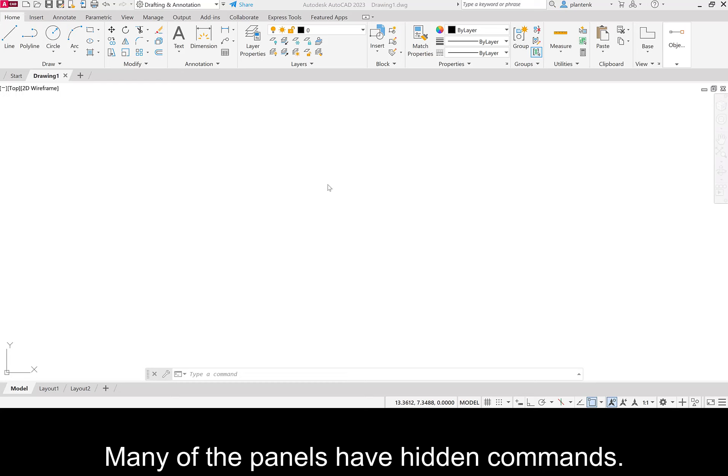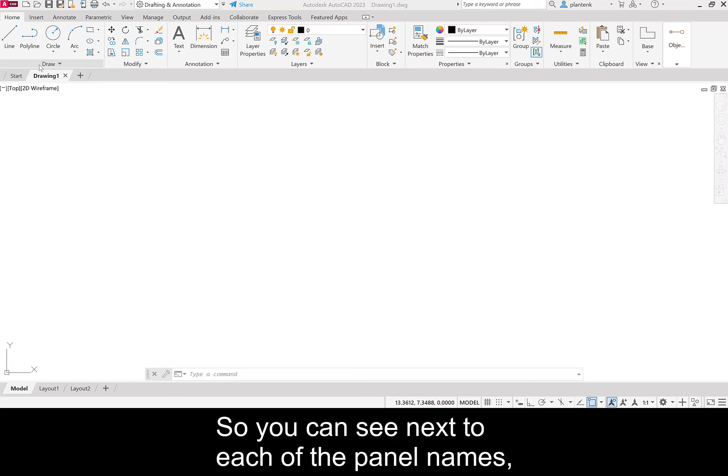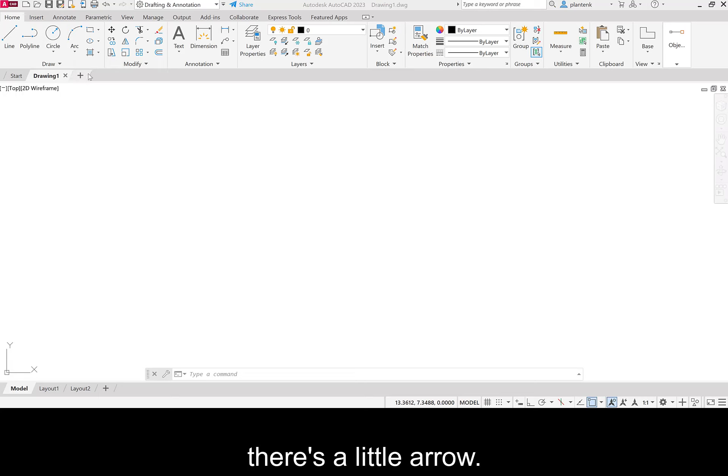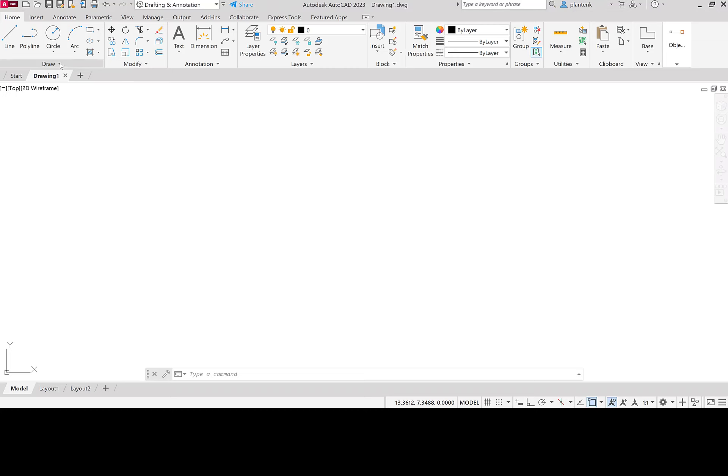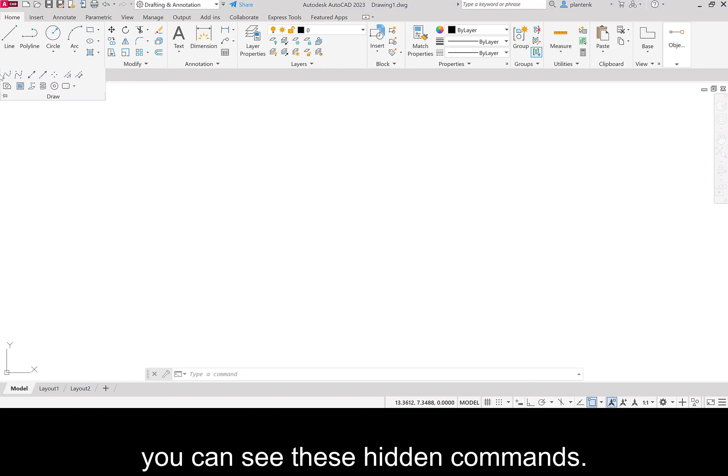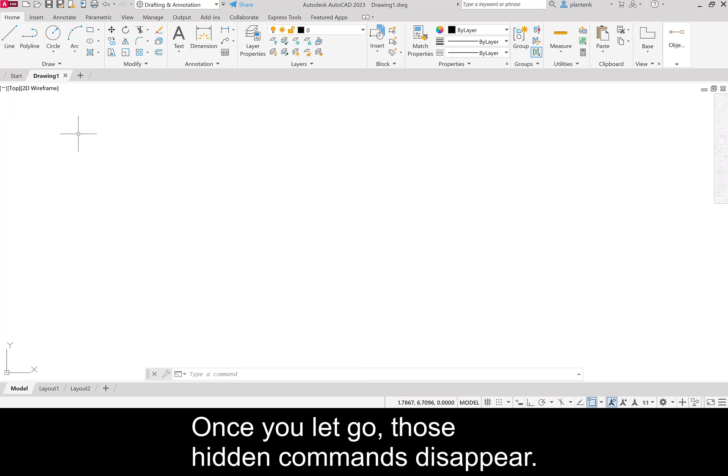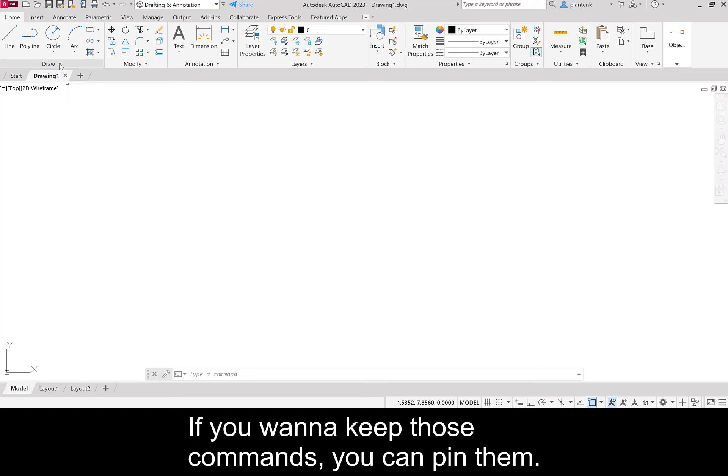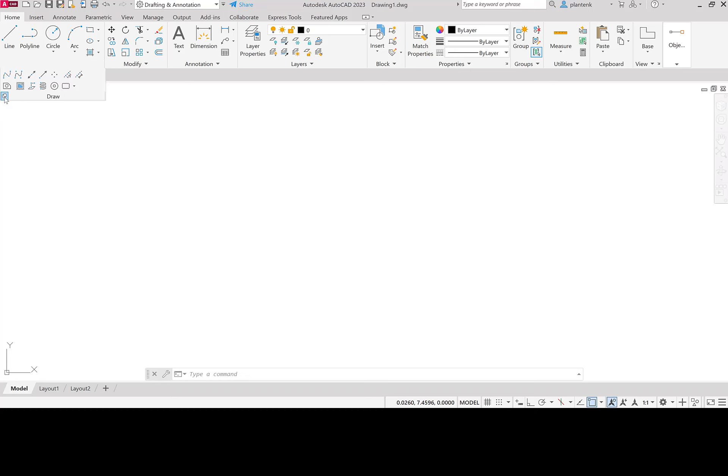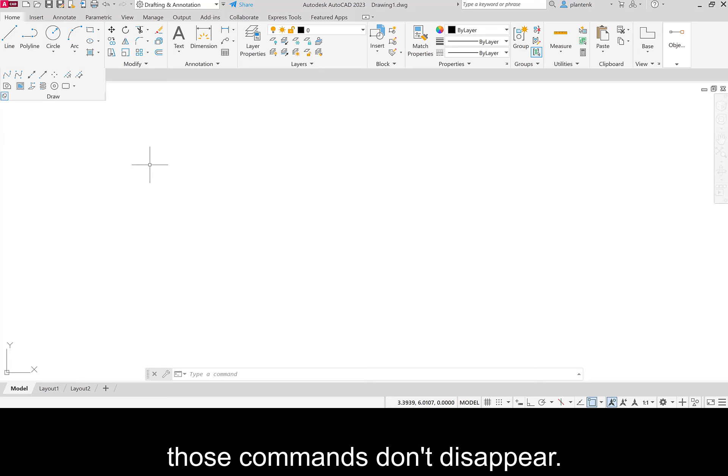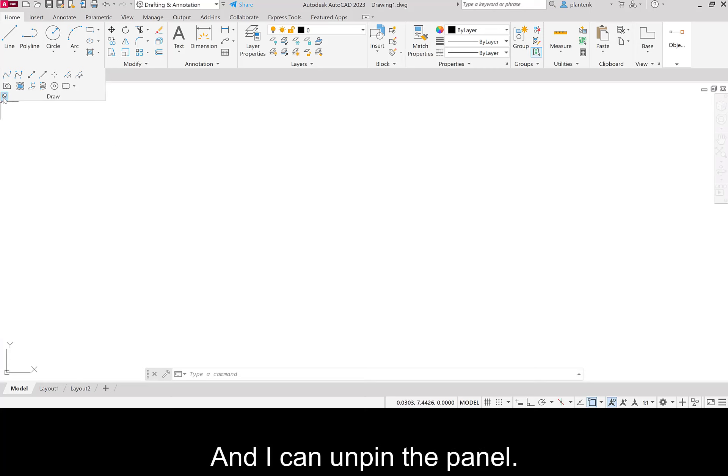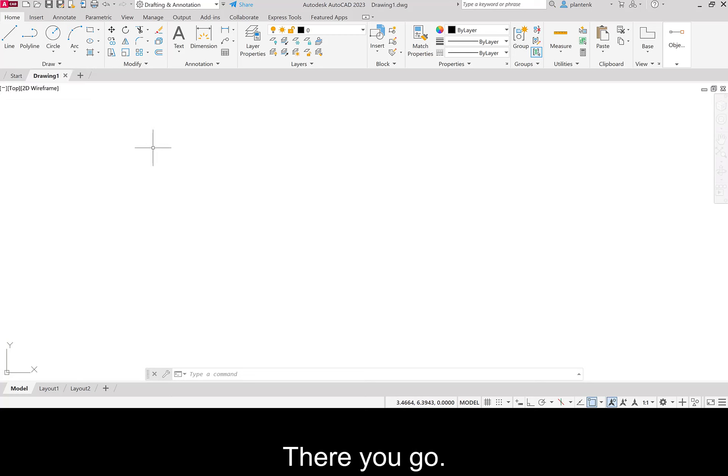Many of the panels have hidden commands. So you can see next to each of the panel names, there's a little arrow. And if you click down on the arrow, you can see these hidden commands. Once you let go, those hidden commands disappear. If you want to keep those commands, you can pin them. So now when I go away from that panel, those commands don't disappear. And I can unpin the panel.